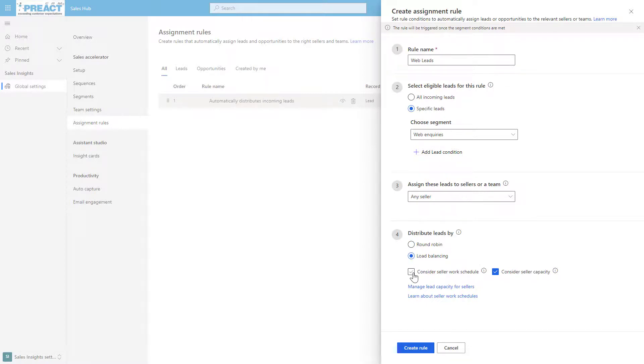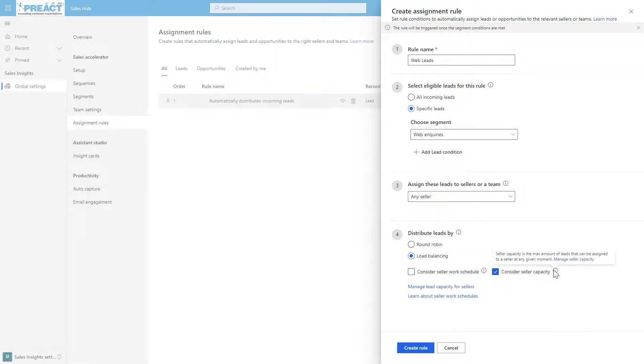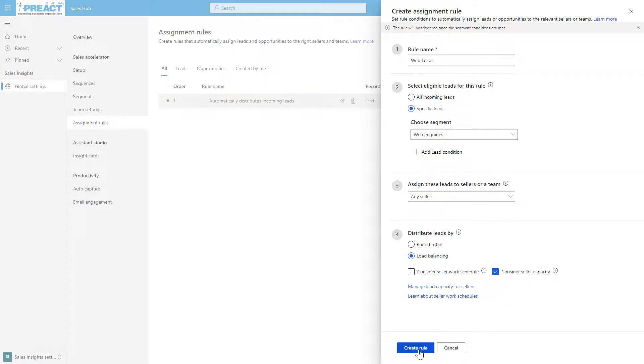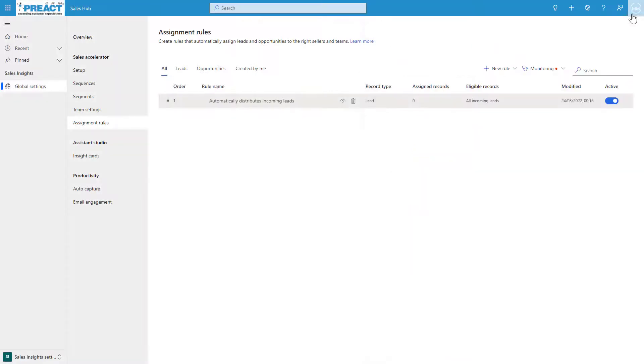Then down here, distribute leads by round robin or load balancing. Consider work schedule—if you've got those sellers' work schedules already set up based on their working pattern. Consider their capacity, so seller capacity is the maximum amount of leads that they can be assigned. If they're already near their maximum, please consider that. Simple as that—you click Create a Rule. It's just a way of distributing all of these leads and opportunities out to these team members.